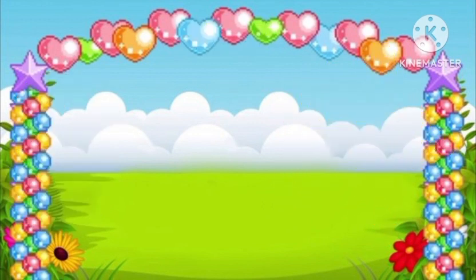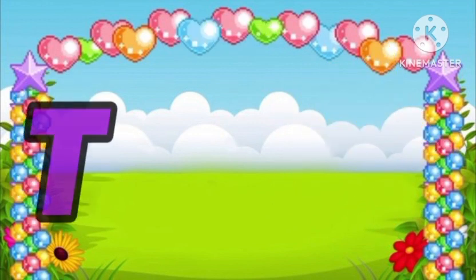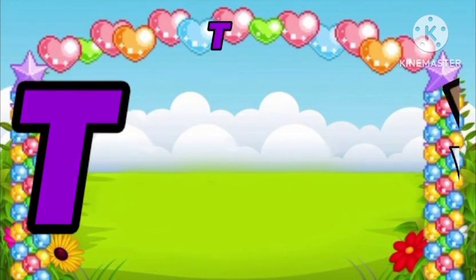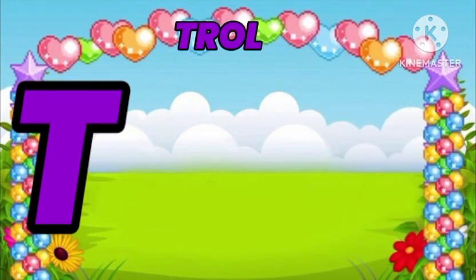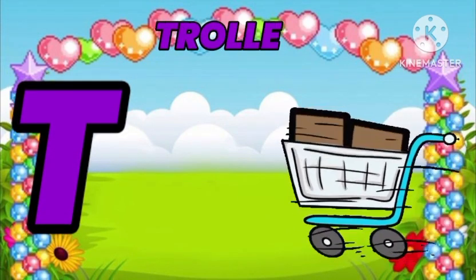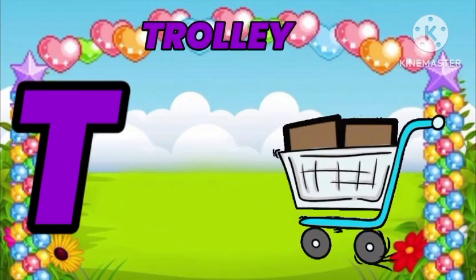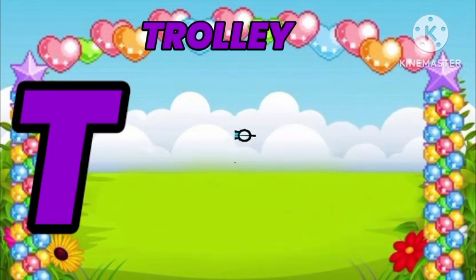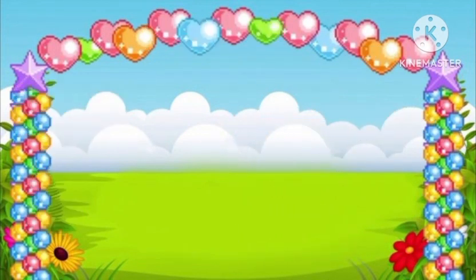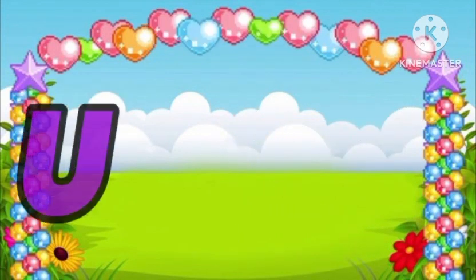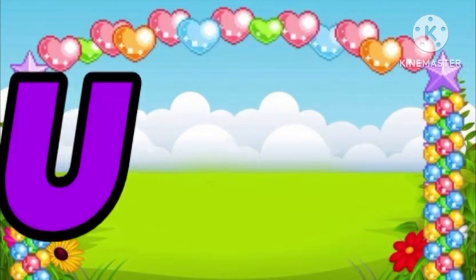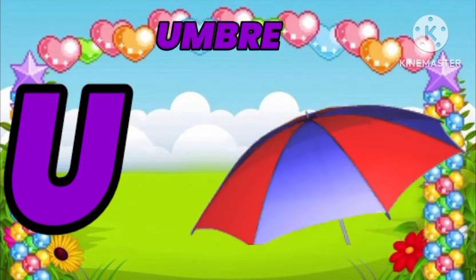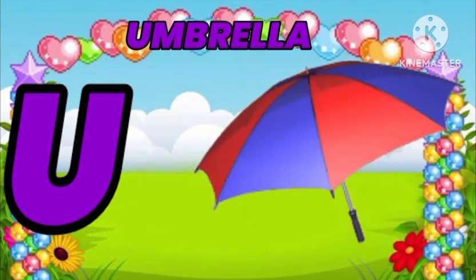T. T is for Trolley. U. U is for Umbrella.